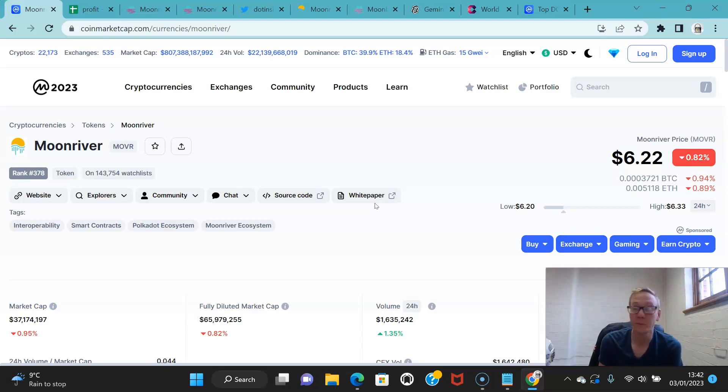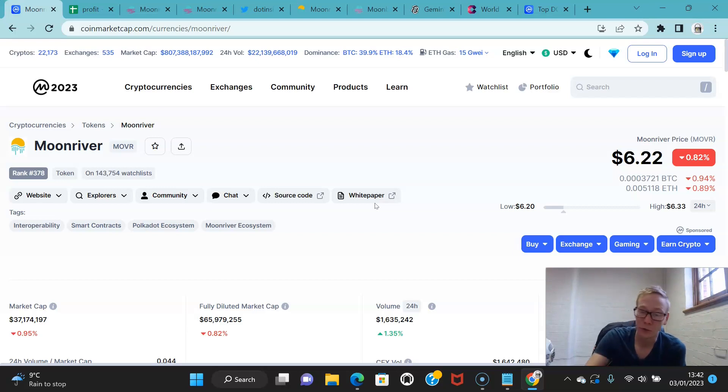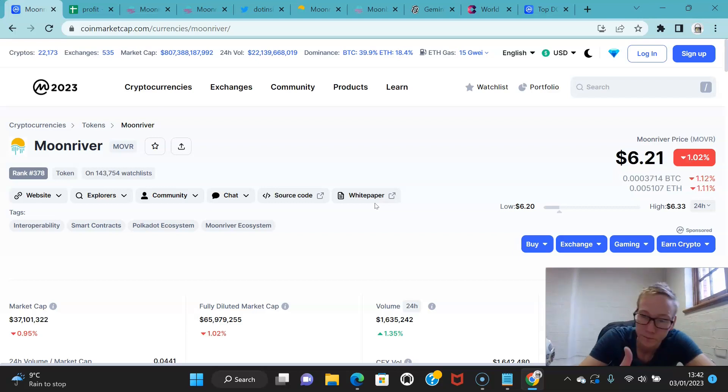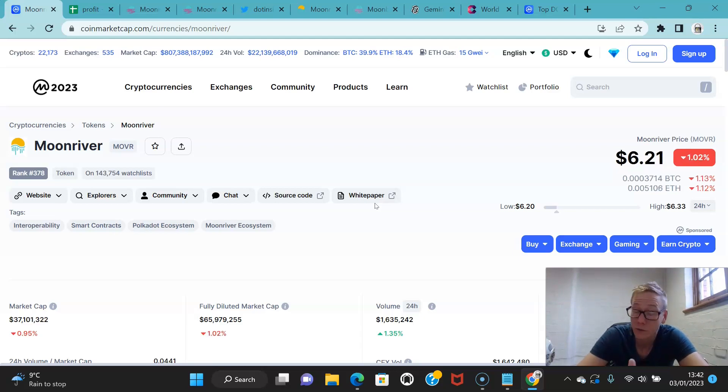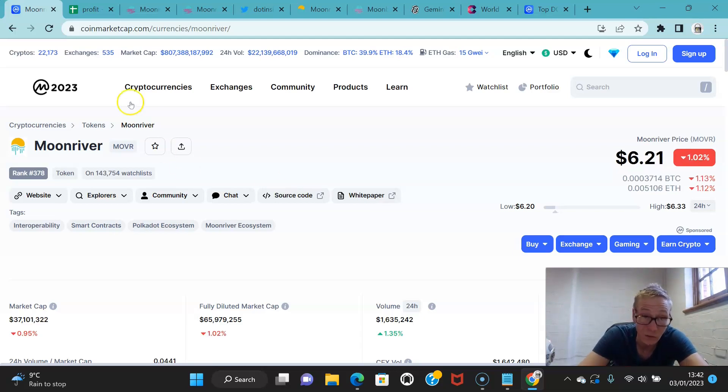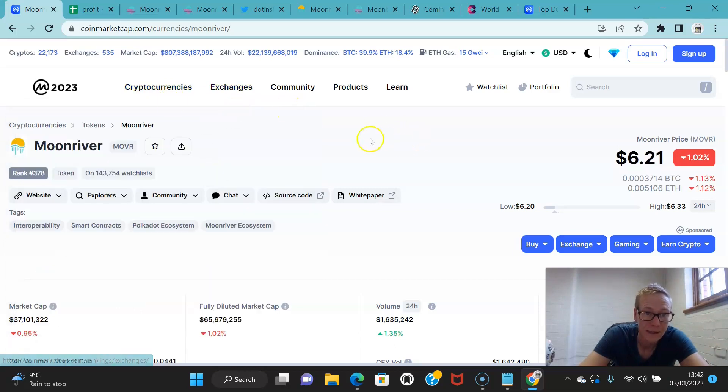Anything that they try that they want to do for Moonbeam, they test on Moon River first. So Moon River actually opens up a lot of opportunities in terms of being the first to trial out new protocols or to trial out new products. Moon River actually opens up a lot of opportunities for people that just want to play around.